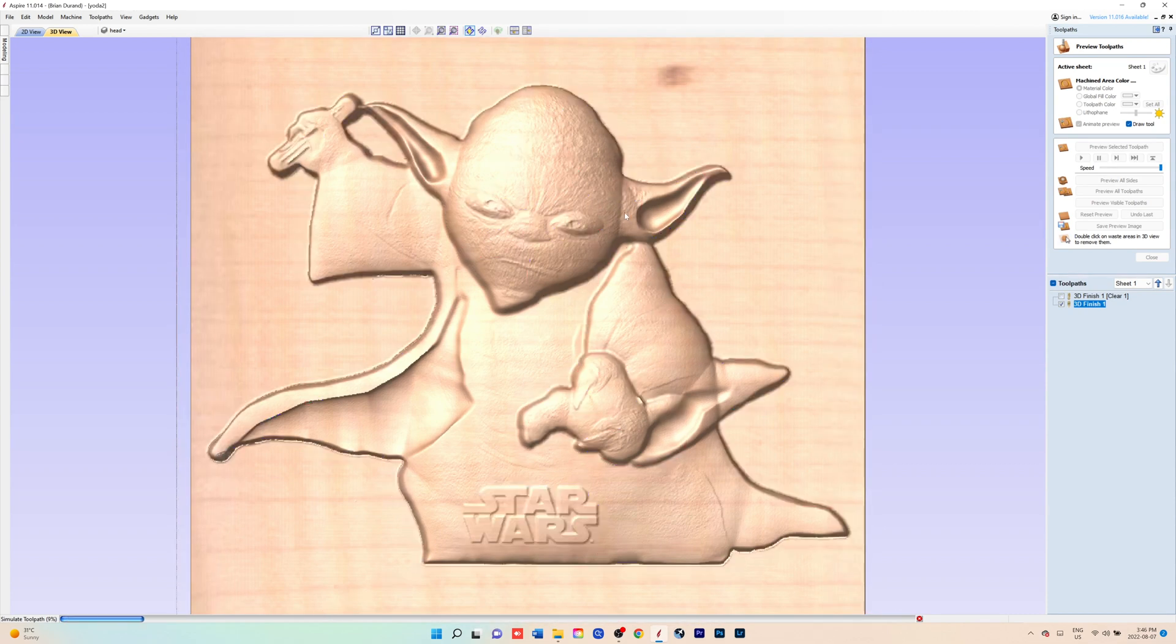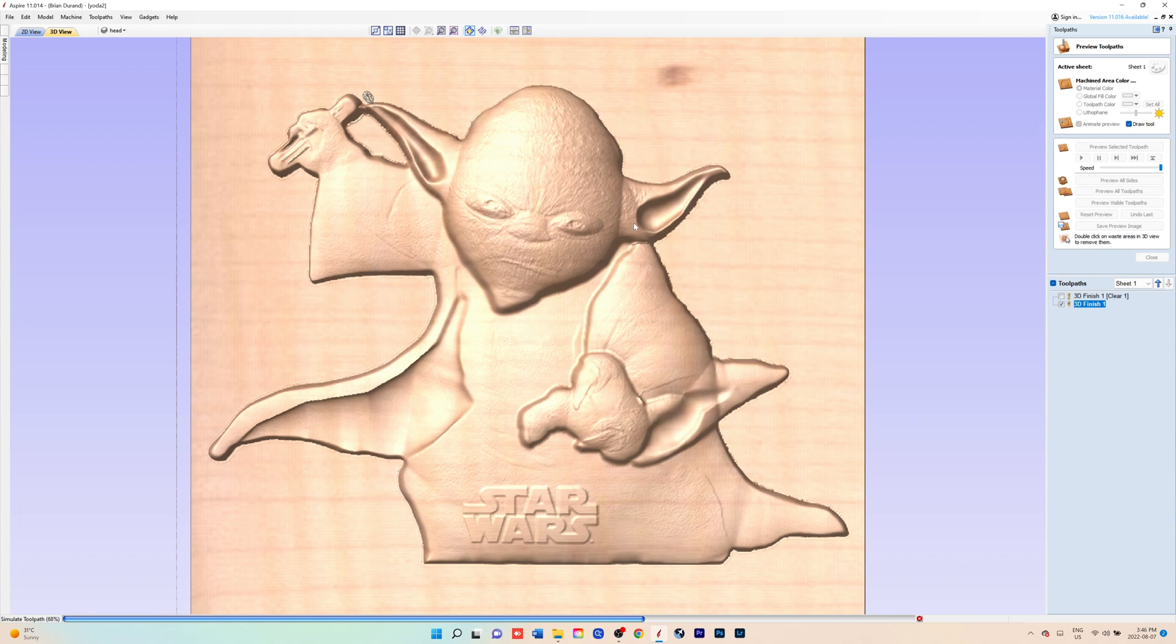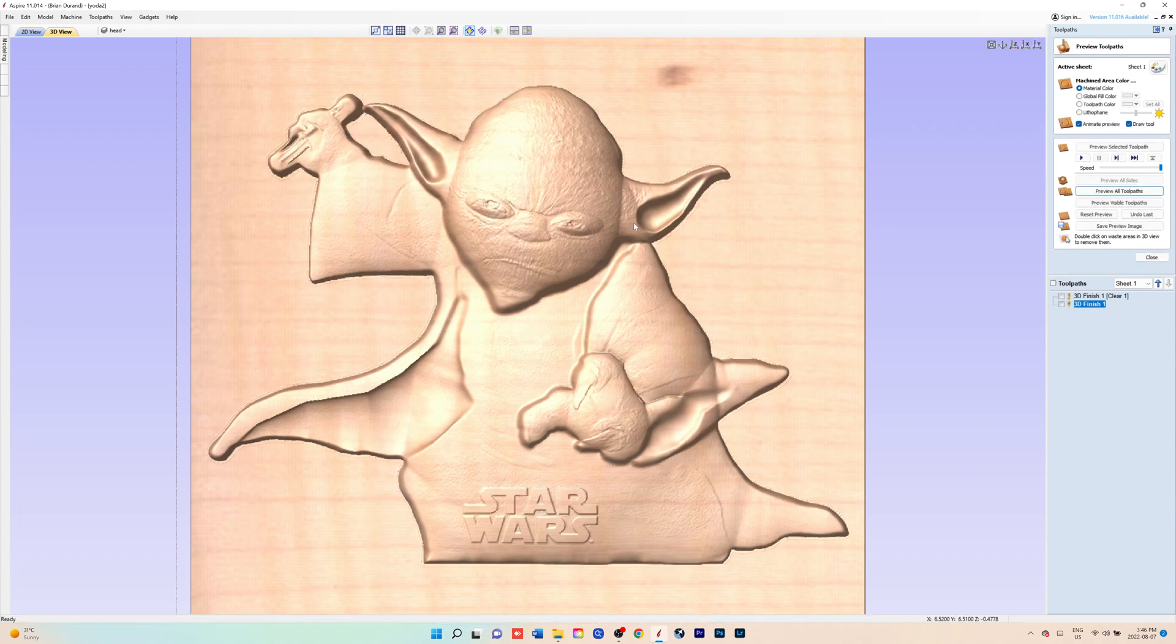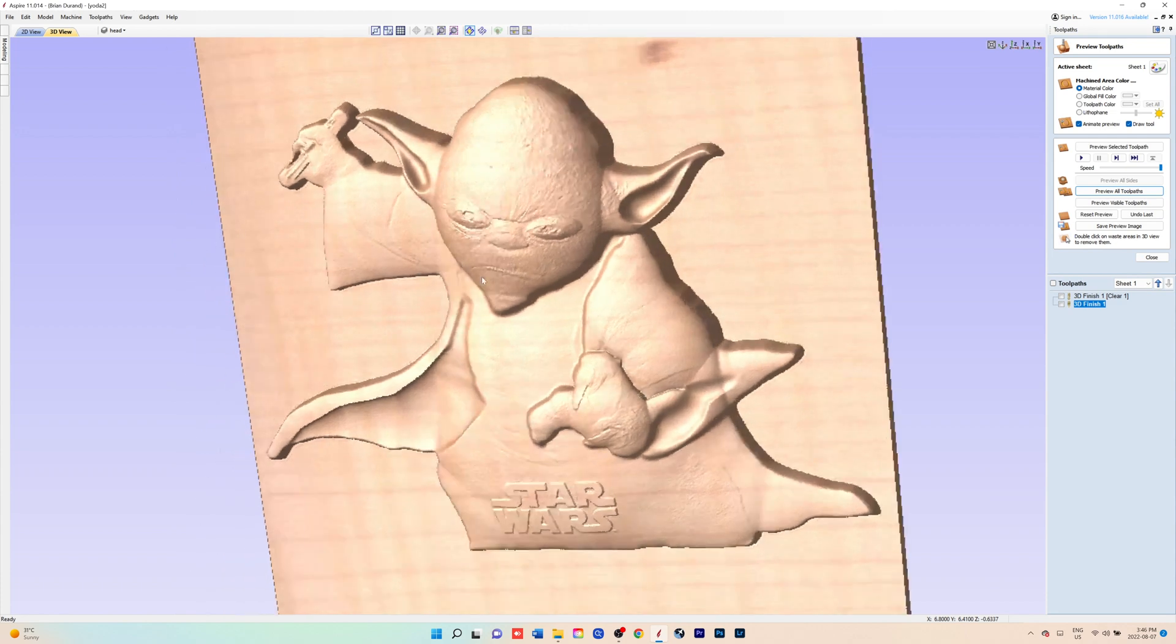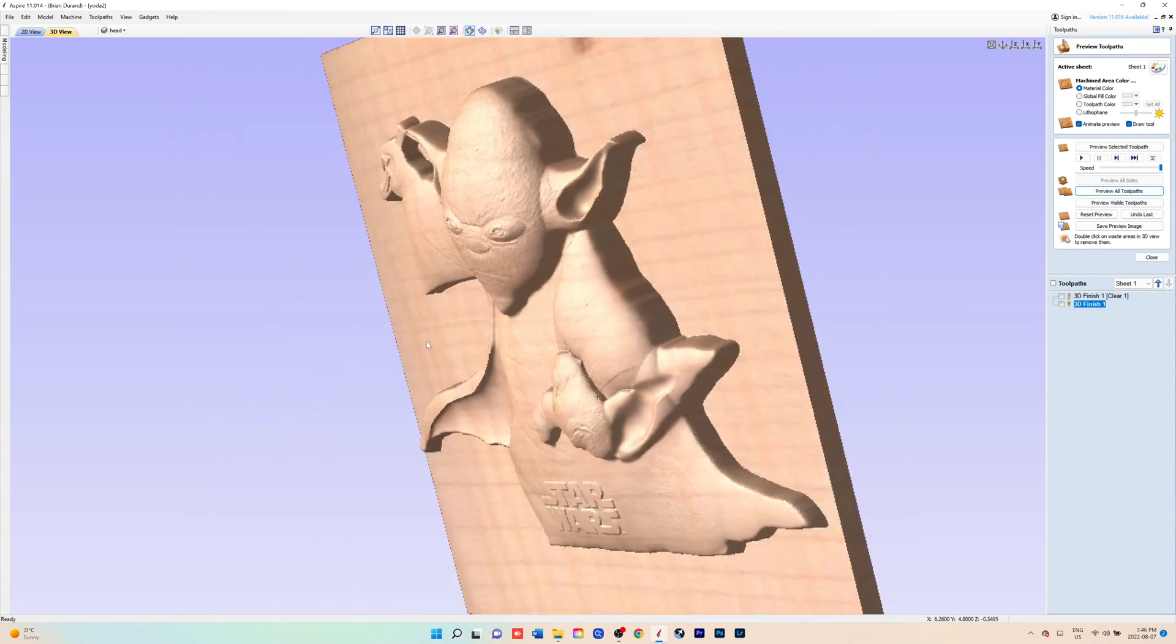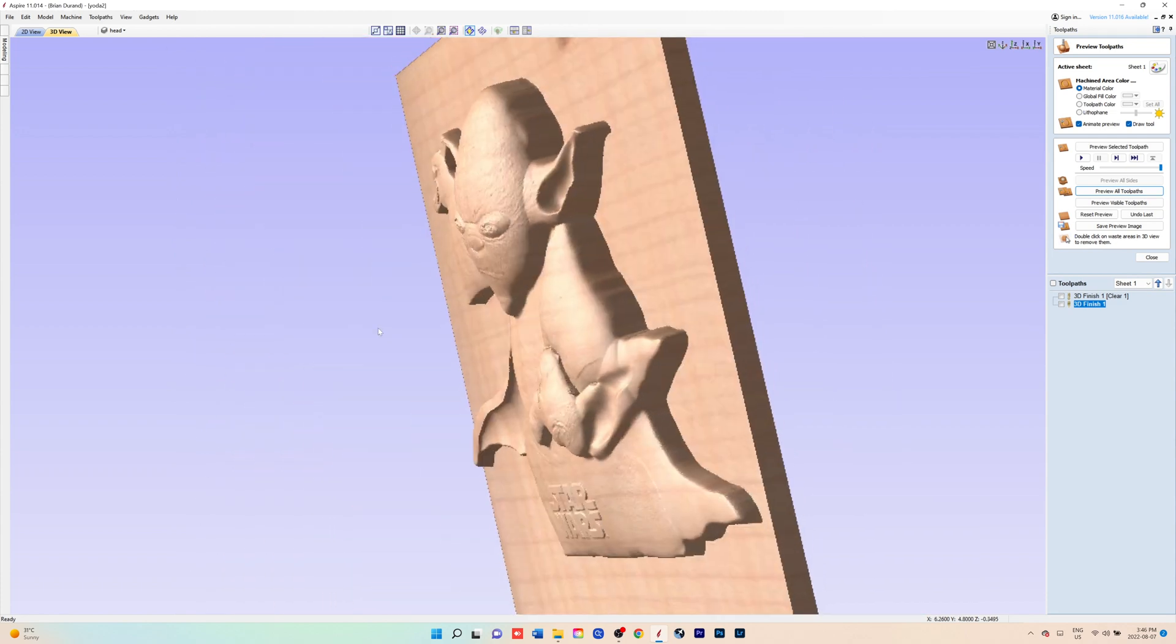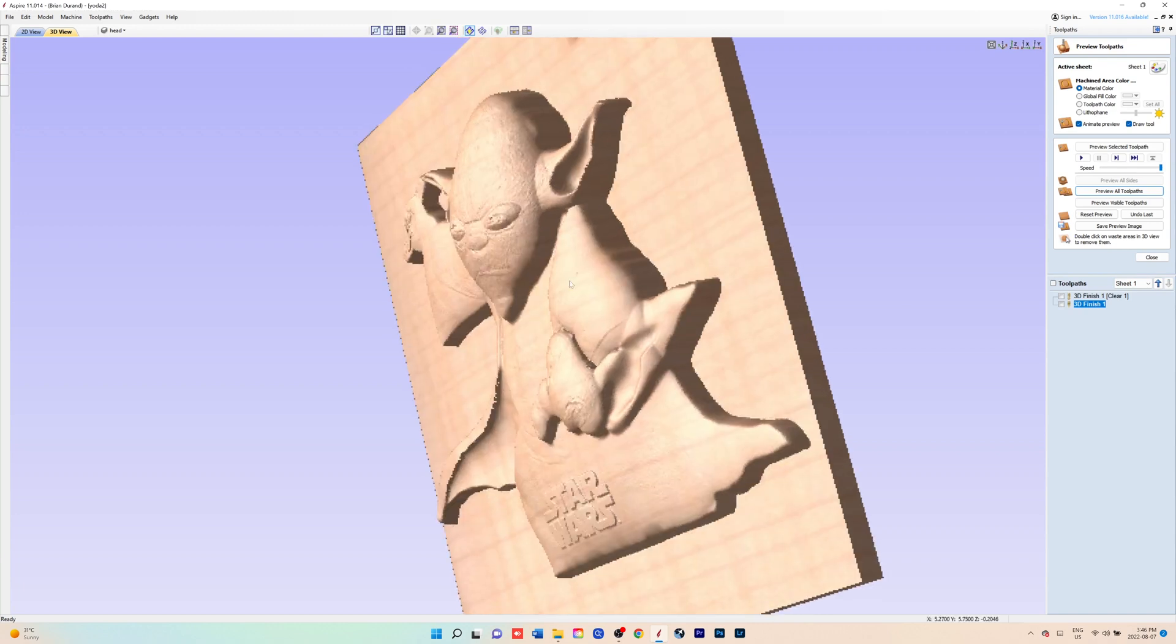It cleans up the edges a little bit, gives you a little more detail in the eyes, but you just have to ask yourself, is it worth the extra time carving for this smaller model or for this larger model.